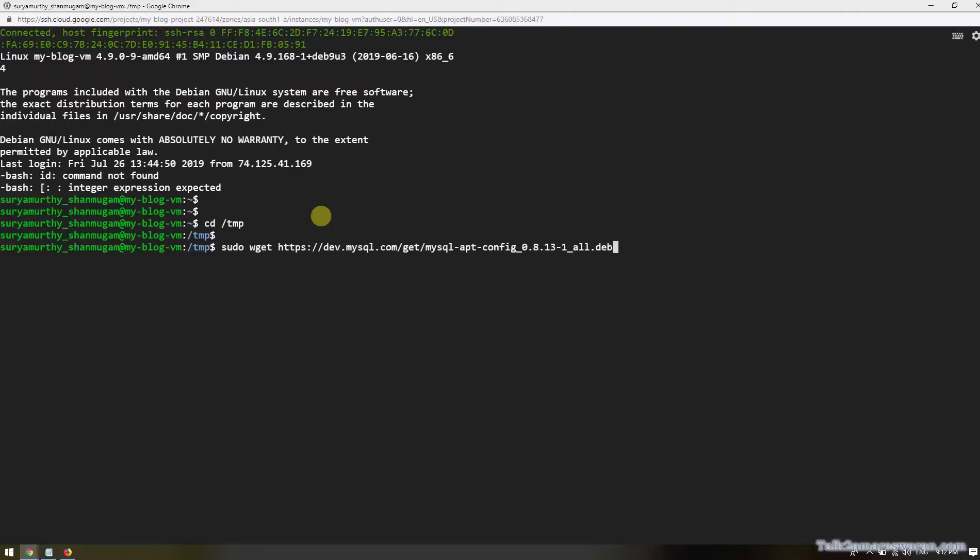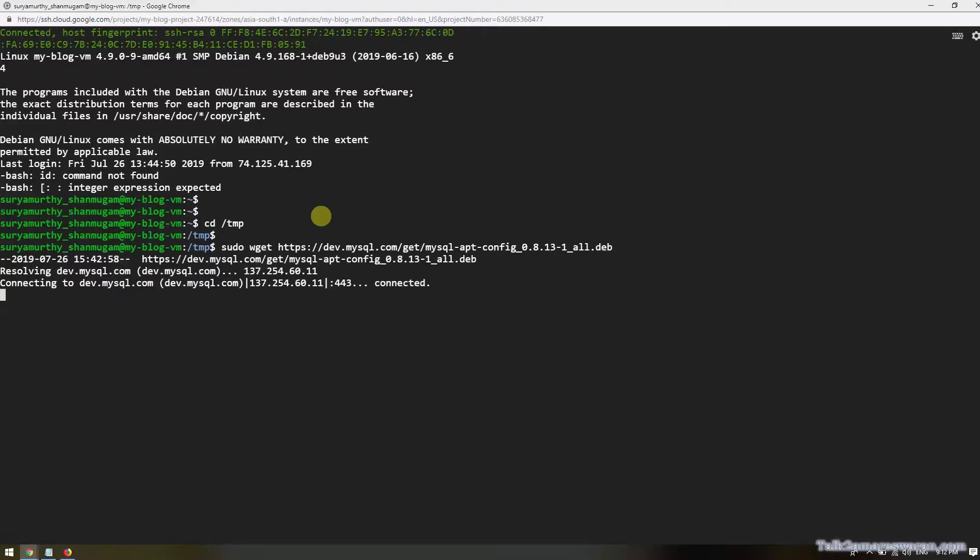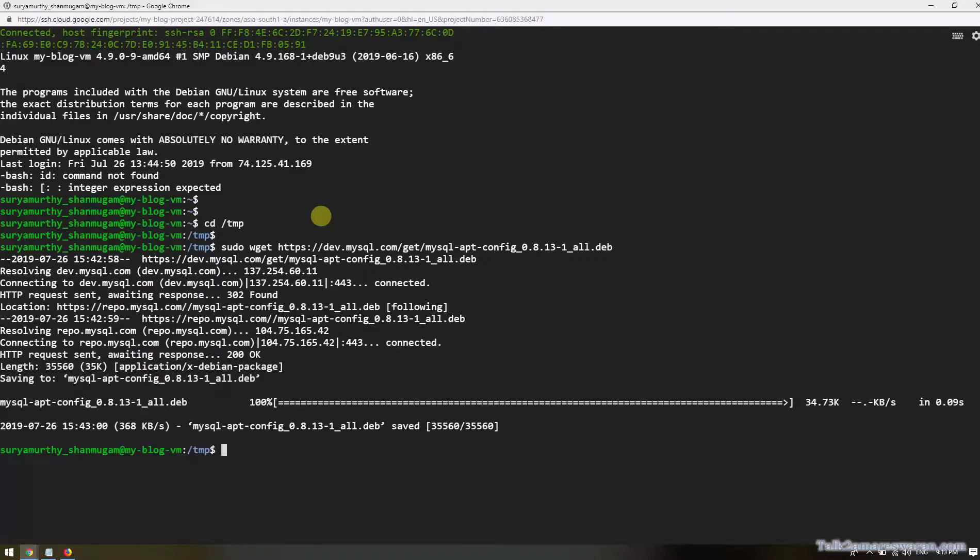I would like to use the wget command to download the MySQL Debian file. This is the latest one and the download link has been given in the video description section. The file has been downloaded successfully.